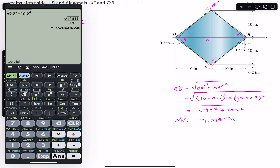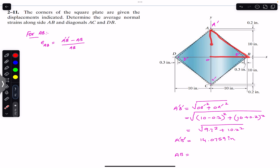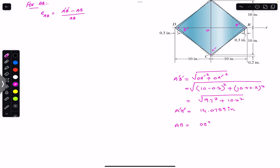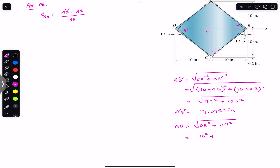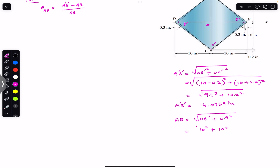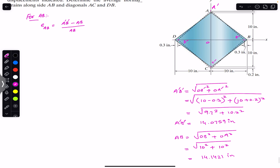Now we find AB, the initial length, using triangle ABO. AB equals the square root of OB squared plus OA squared. OB is 10 inches and OA is 10 inches, so AB equals the square root of 10 squared plus 10 squared, which equals 14.1421 inches.